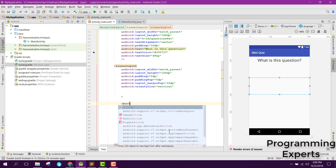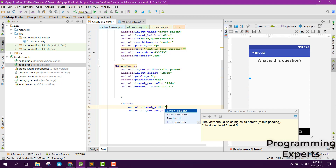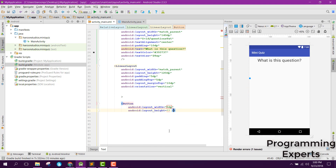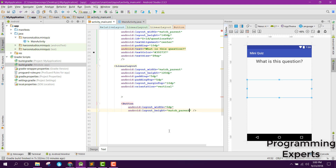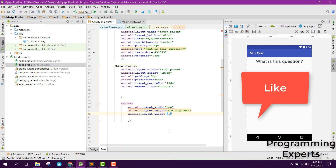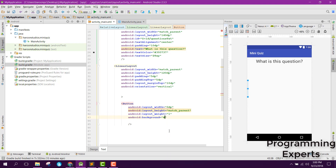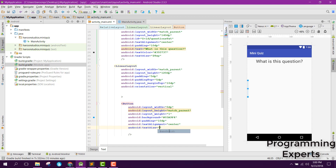Here we will have some buttons — four buttons total. For the first button, width will be 0dp, height will be match_parent, and weight will be 1. Background will be set to a color, padding as 10dp, text alignment to center, text size to 20sp, and the text set to option one.